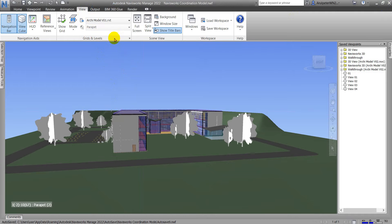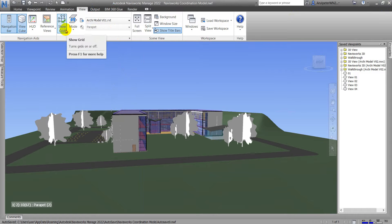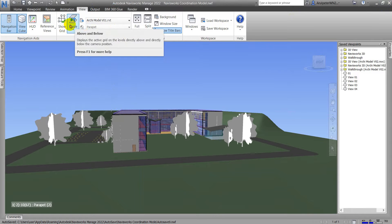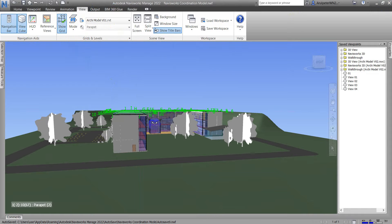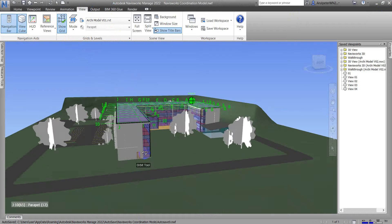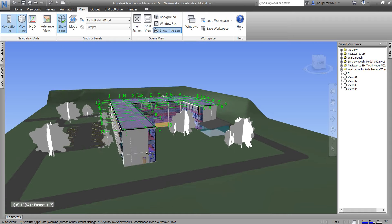Here we can see the Grid and Level panel, and here we can see Show Grid and other options. When I click Show Grid, this will show us the grid line.